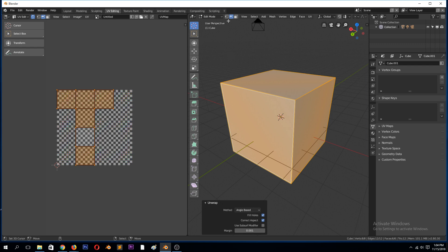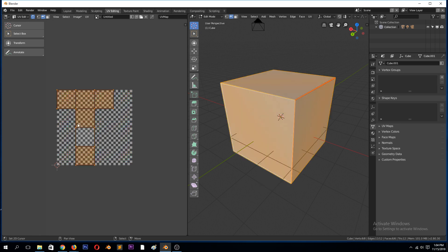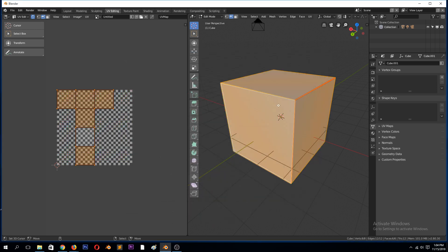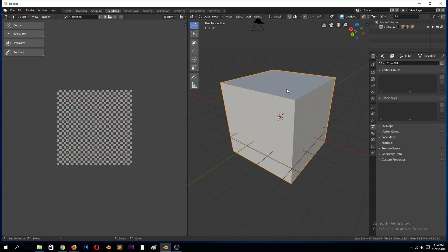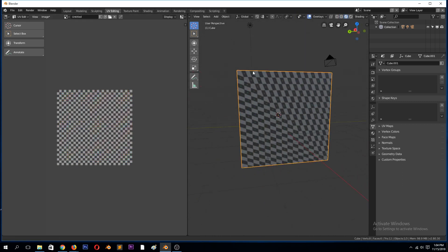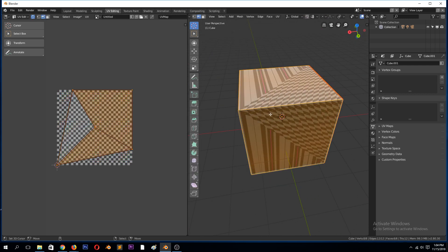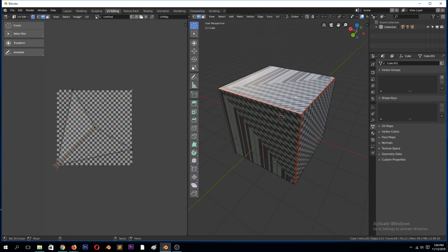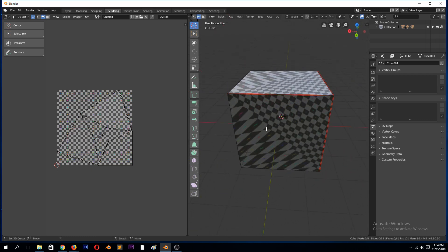Go to edge mode, select some edges, Ctrl+E, Mark Seam, and now if we unwrap it should clear out this UV and apply a new UV based on the seams we have created. After unwrapping, you can see there's a lot of stretching. So if we go to texture mode, you can see the stretching is really bad. We can come back, add another seam here, Ctrl+E, Mark Seam, unwrap, and see the stretching has been minimized a bit.